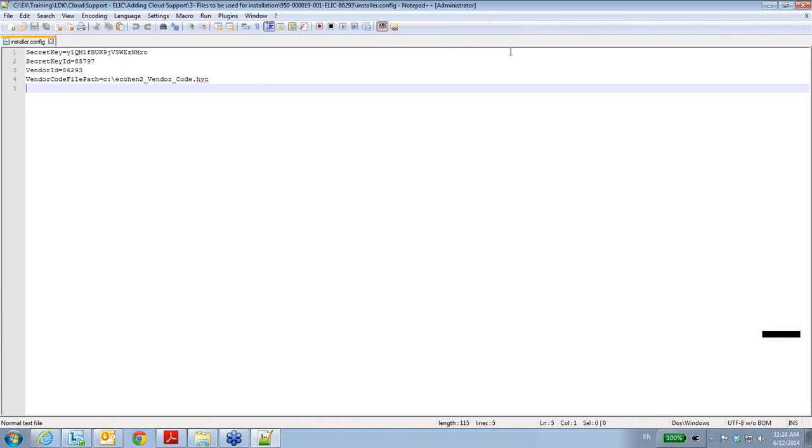Here are the things that are relevant: secret key, secret key ID, vendor ID, and vendor code file path. The HVC file represents myself as a vendor.